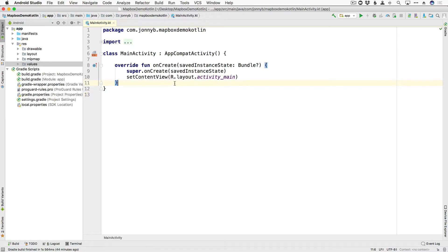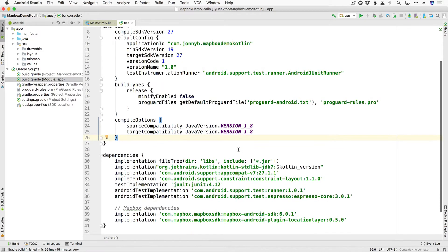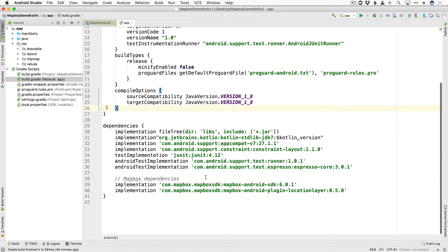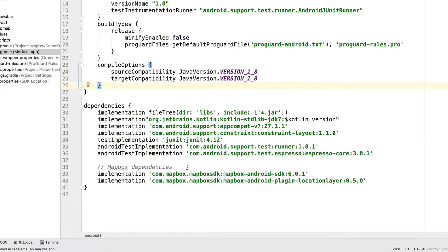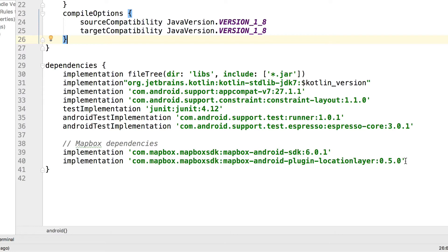All right, so to use the Mapbox SDK, we first need to add them as a dependency. So come over to your build.gradle module app. And down here at the bottom, this is where we have our Mapbox dependencies. We're going to start out with these two, the Android SDK and the current version is 6.0.1. And then we are also going to be using the plugin location layer, which is currently 0.5.0.